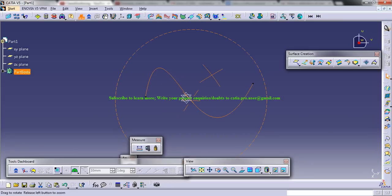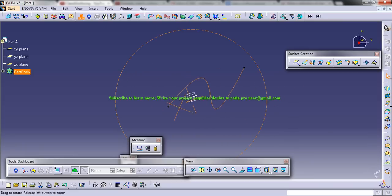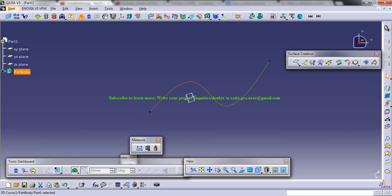The difference between the curve that you prepare in a general shape design is that there is a particular limit when you create curves in general shape design or wireframe and surface design workbench.